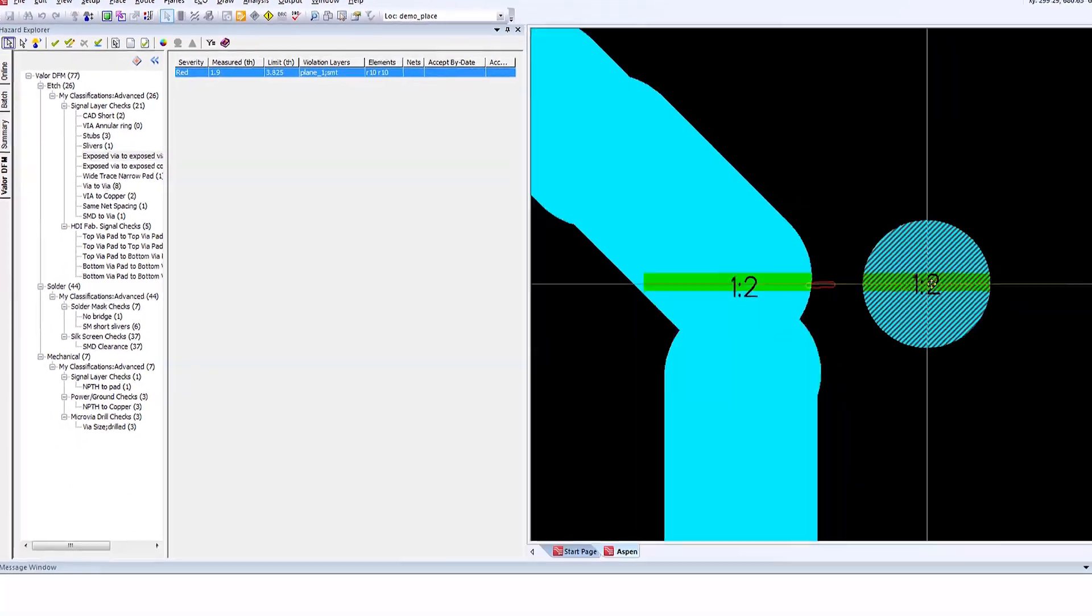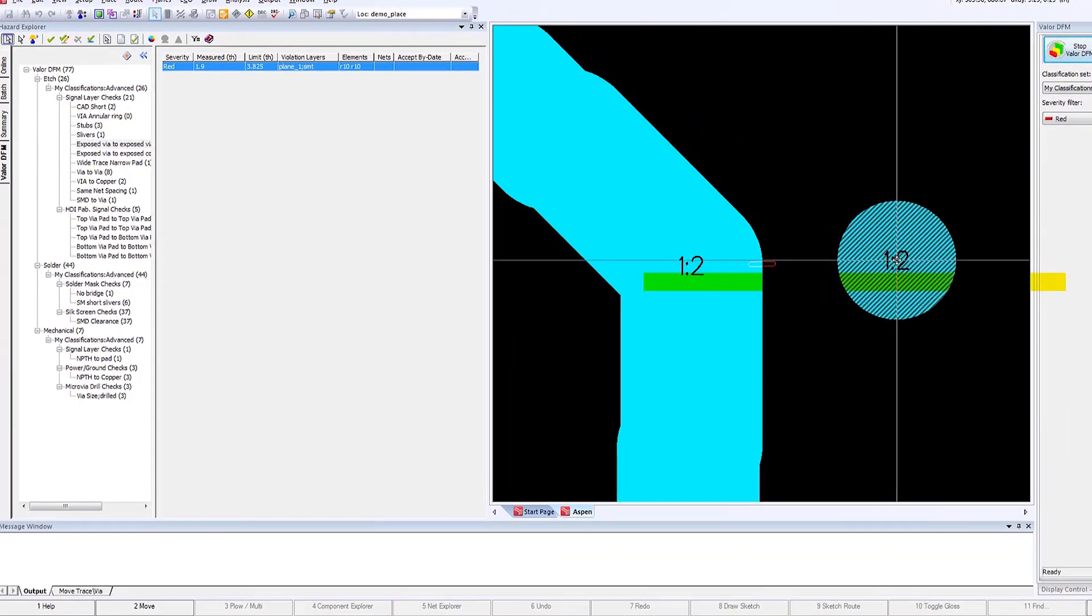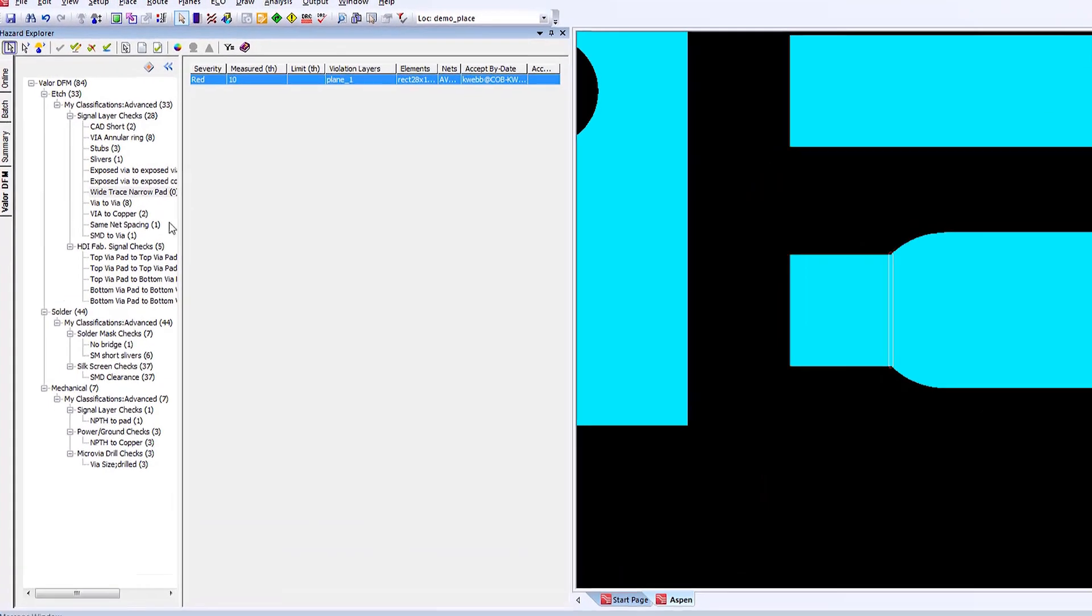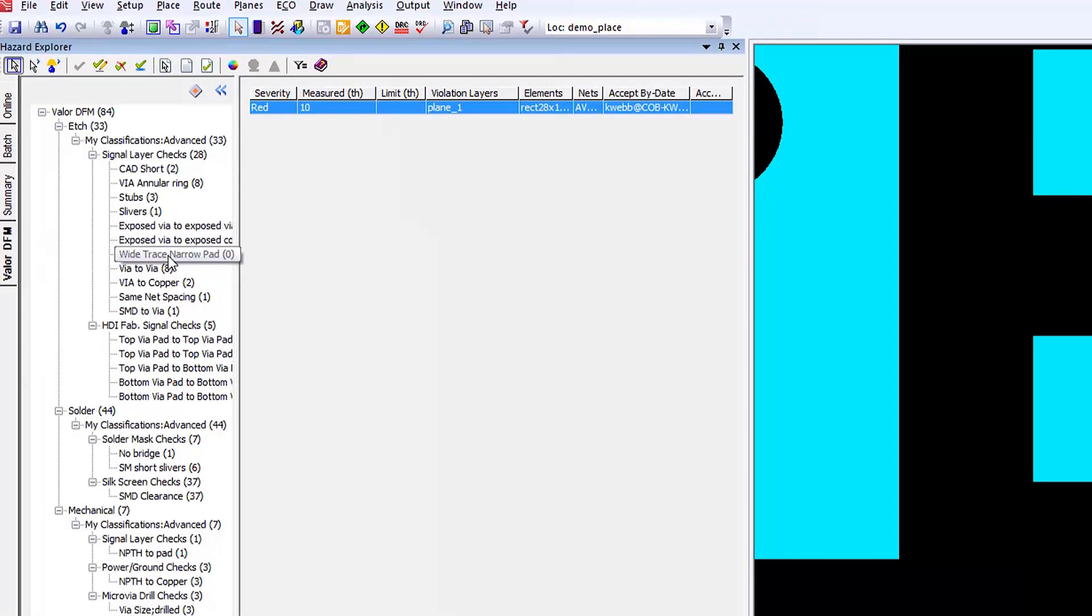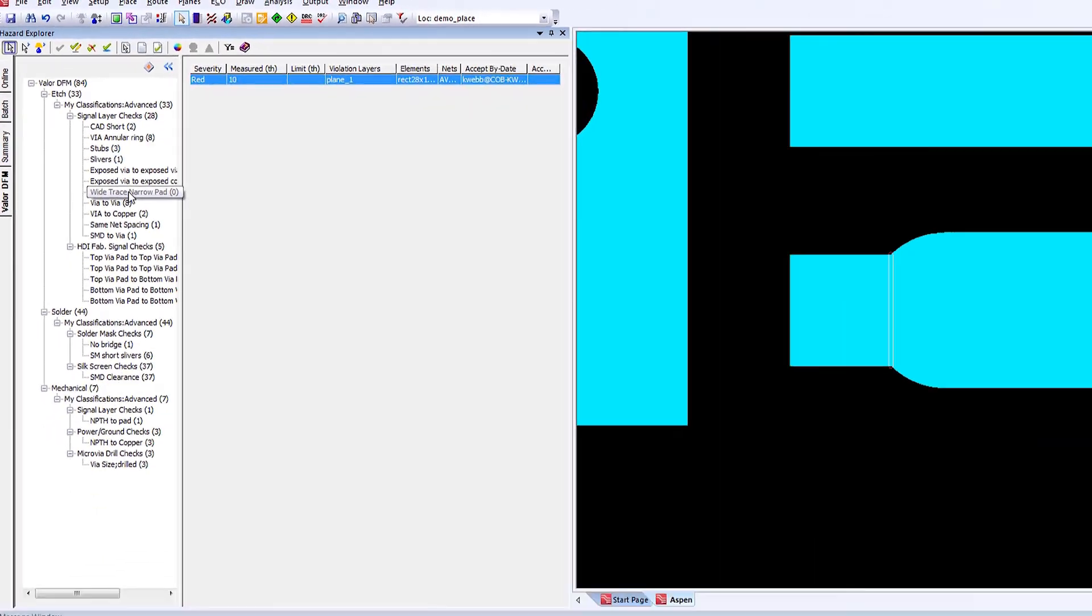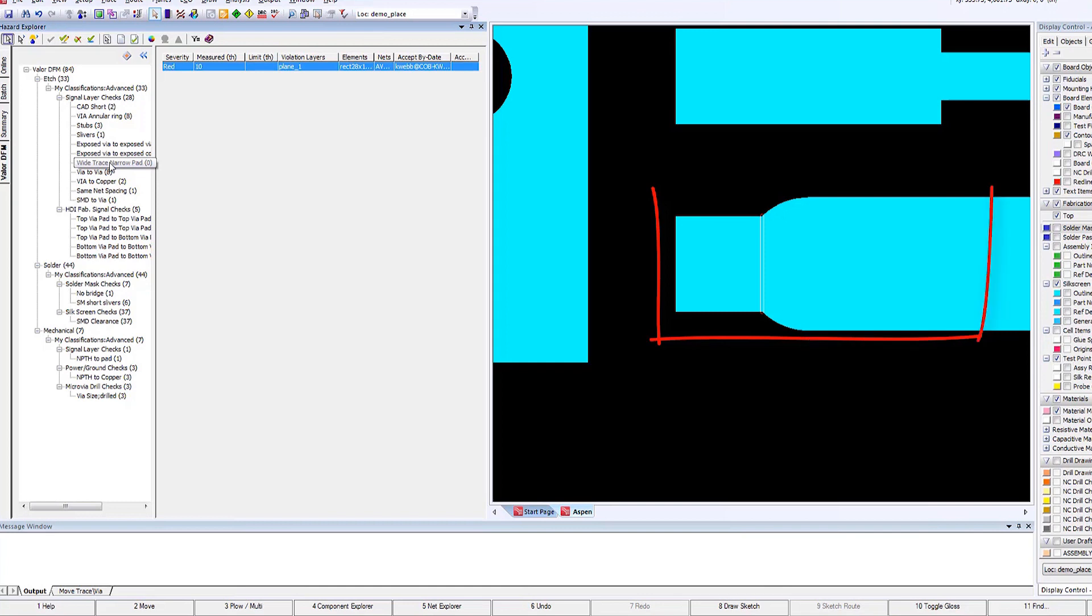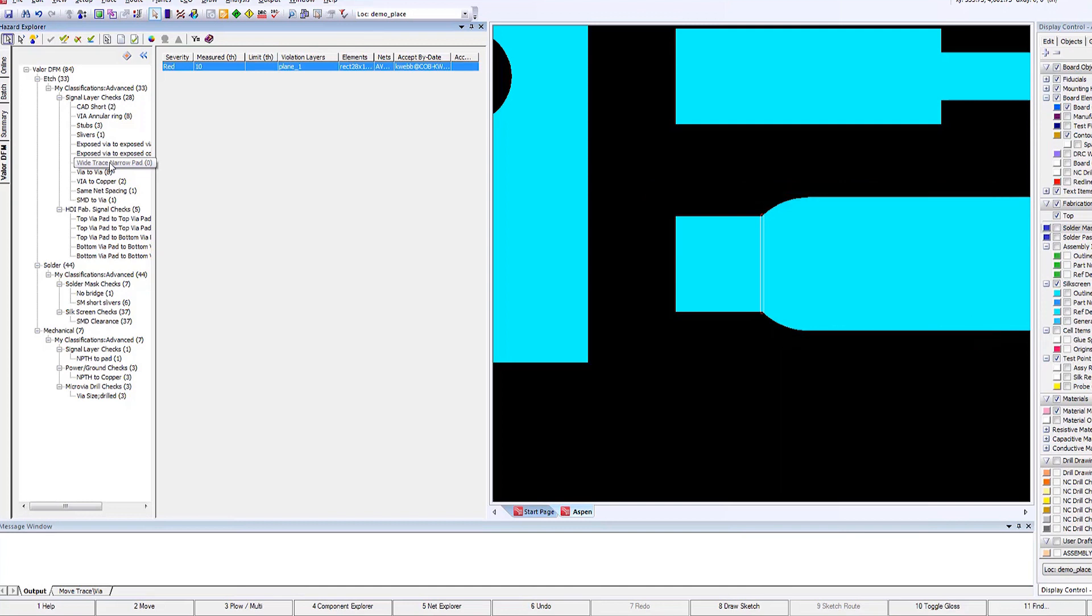As we move through the analysis and the results, we're looking at some stubs, we can look at some sliver analysis, and again decide whether these issues need to be fixed directly within Expedition or we need to adjust our measurements accordingly.